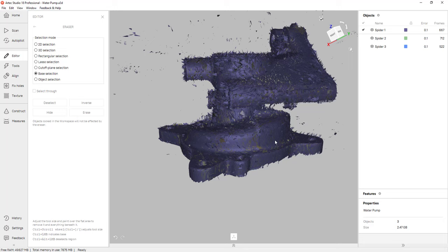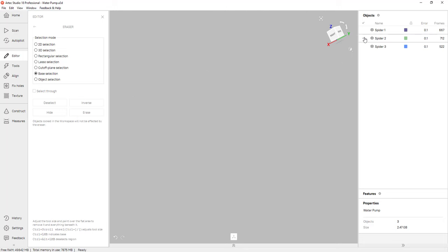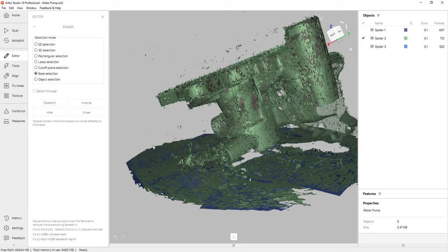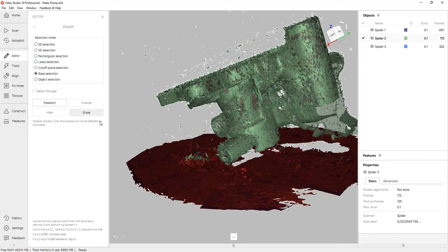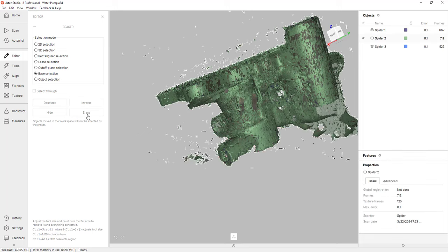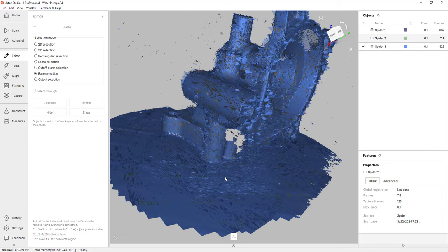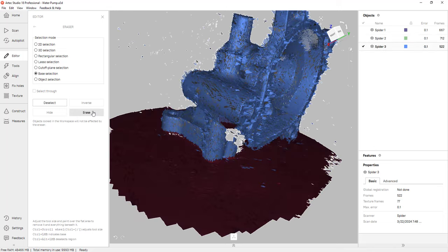Now I can do that for the other two scans. So I'll hide this one, turn on scan two and do the same exact thing. I'll hold control and click on the base, click erase, turn that one off and turn on scan three and do the same exact thing. Click erase.